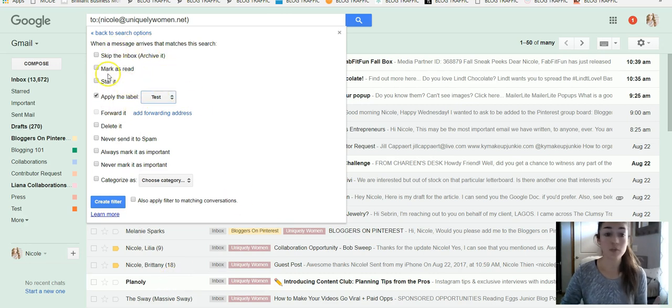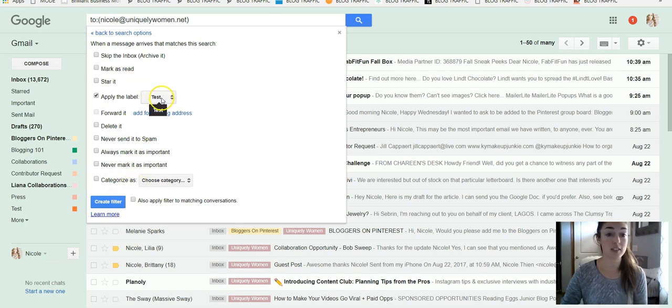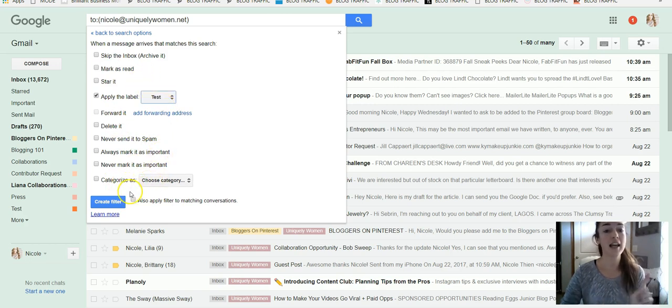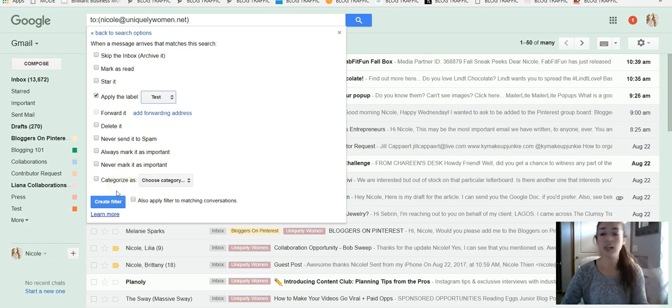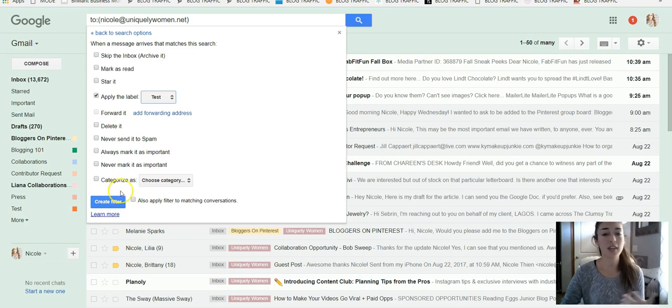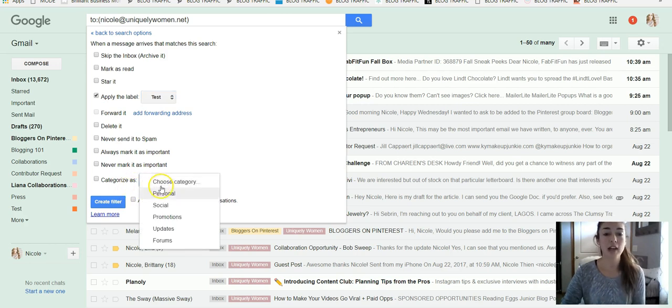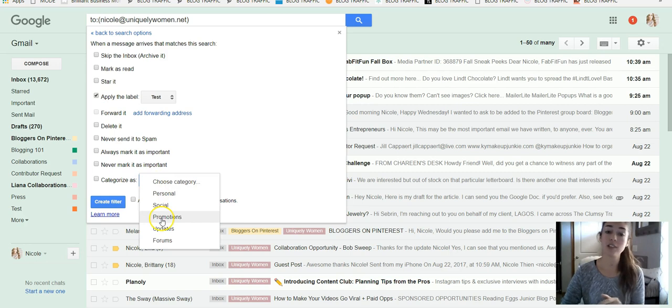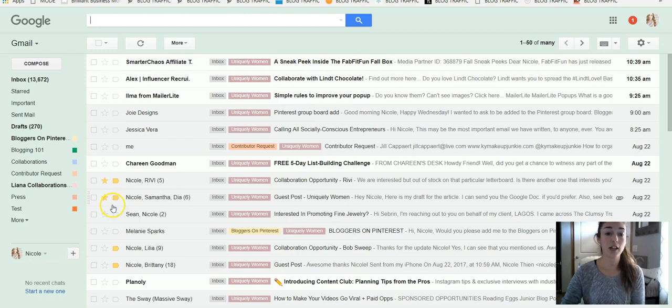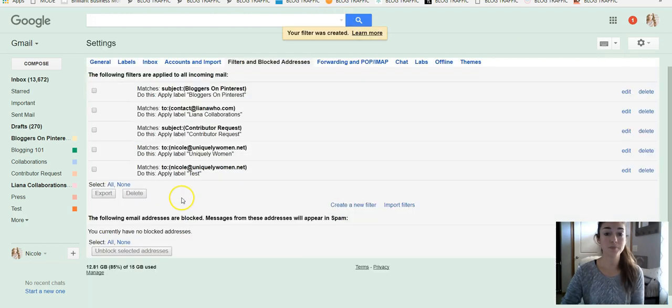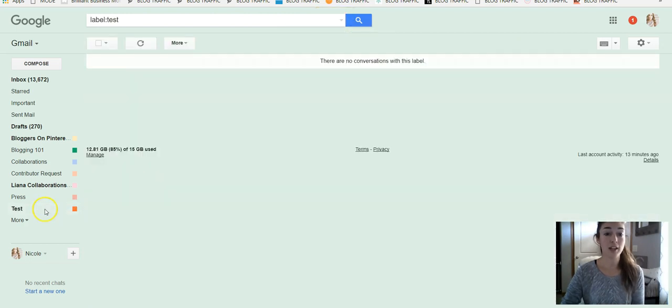You can do a bunch of different things, like I said, with this as well, but that's just what I've had. You can also, another thing I like is if you have something that you get on a constant basis from a company or something, and you can choose this category and have it go to your social or promotions tab, that's another option. But for this instance, we're just going to apply the label test, create the filter, and everything will be set up.